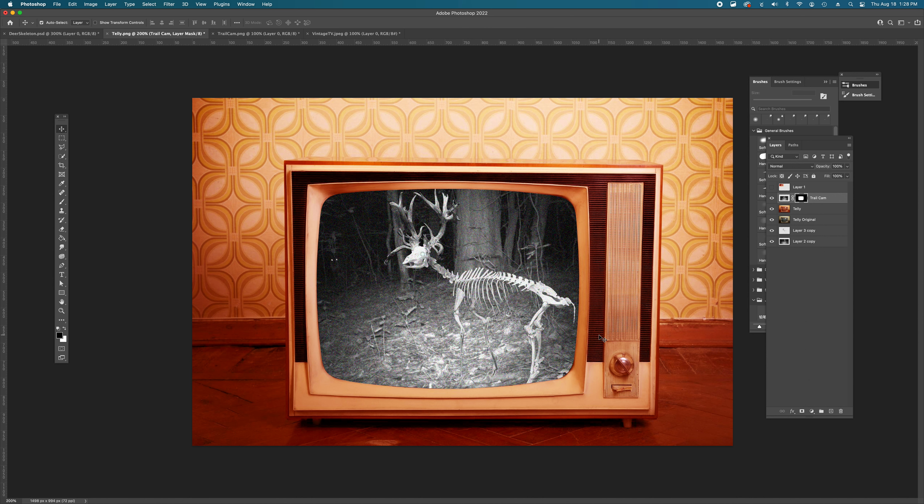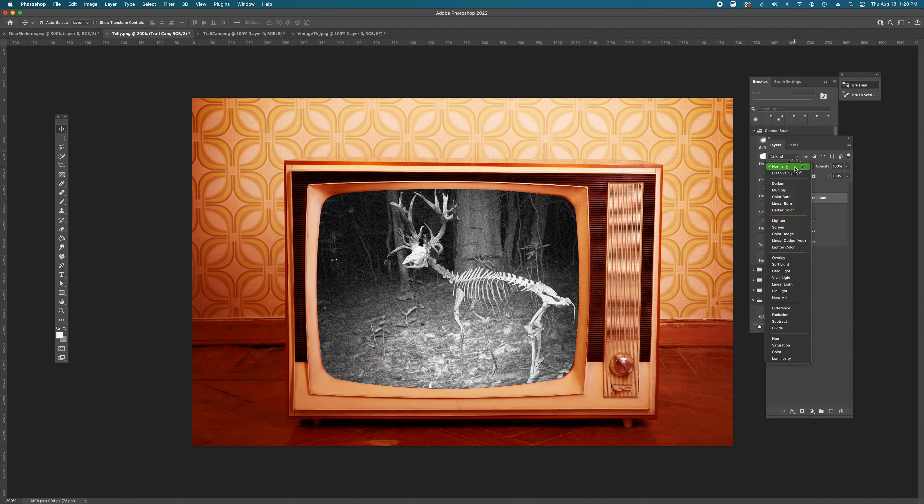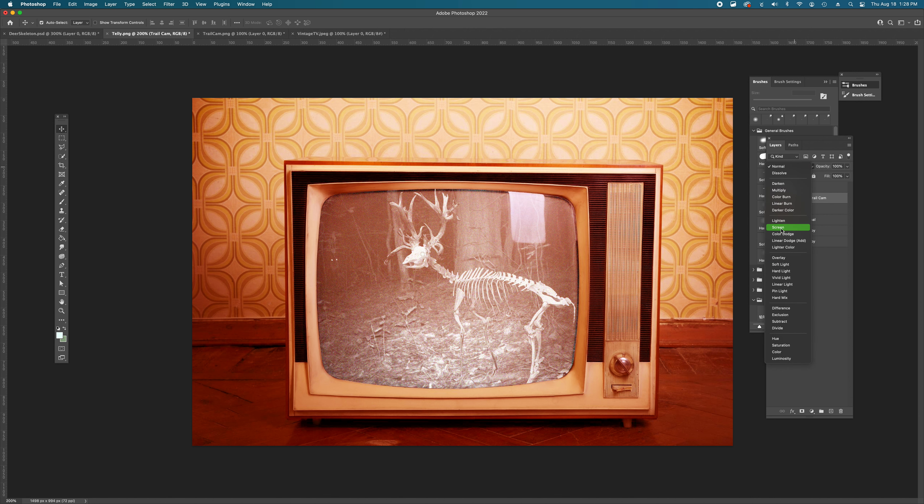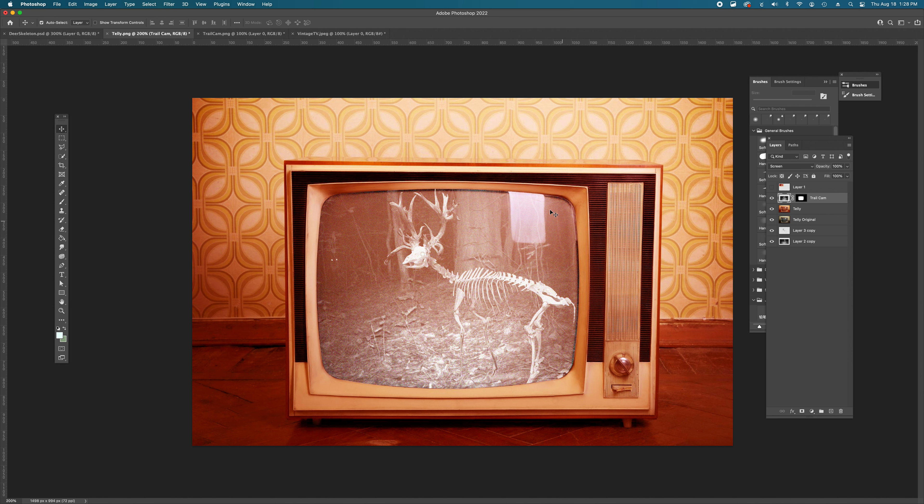So our next tackle that we have is that this does not look like it is appearing on that nice round, bubbly glass screen. It is flat. It is covering the pixel information. It's not interacting with that pixel information at all. So we are going to change the blending mode of this to screen. And so we're going to see some of that information come through.